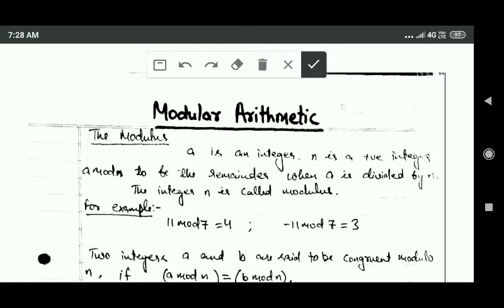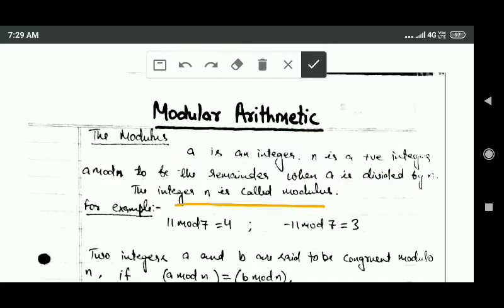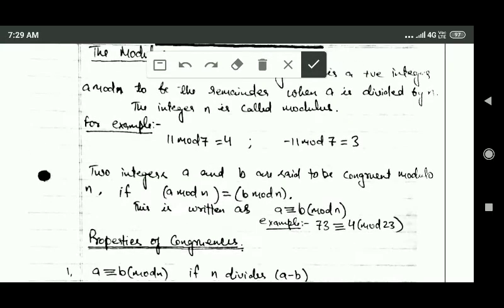Hello friends, welcome back. In this tutorial we will study about modular arithmetic. First, we will study about the modulus. Suppose a is an integer and n is a positive integer, then a mod n is the remainder which we get when we divide a by n. The integer n is called the modulus.